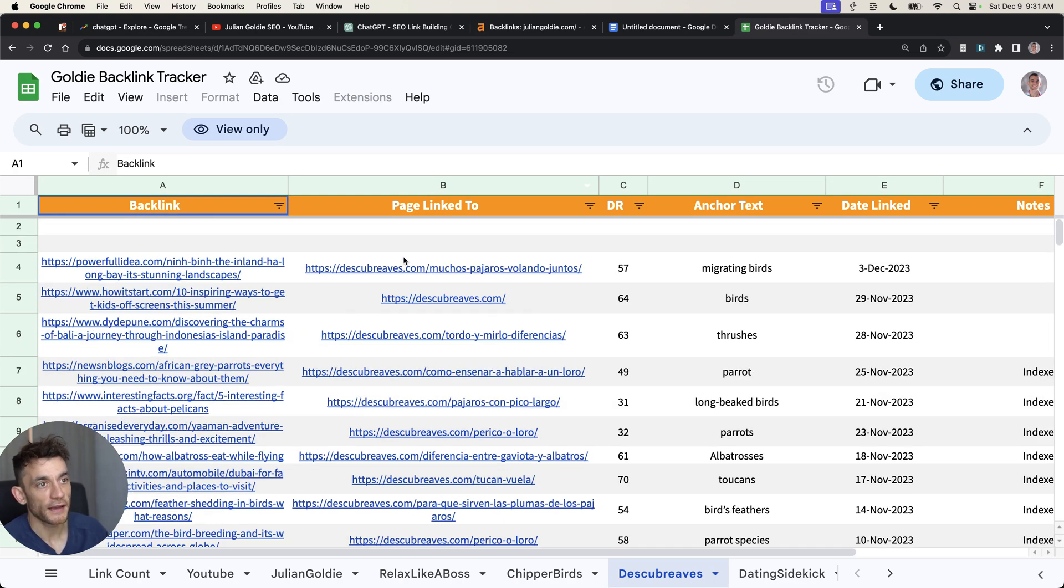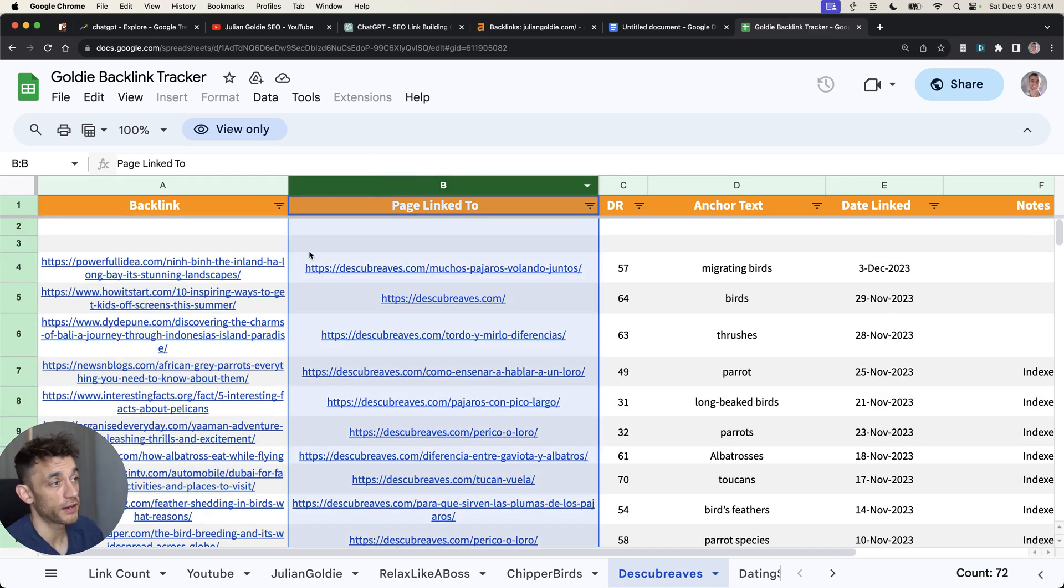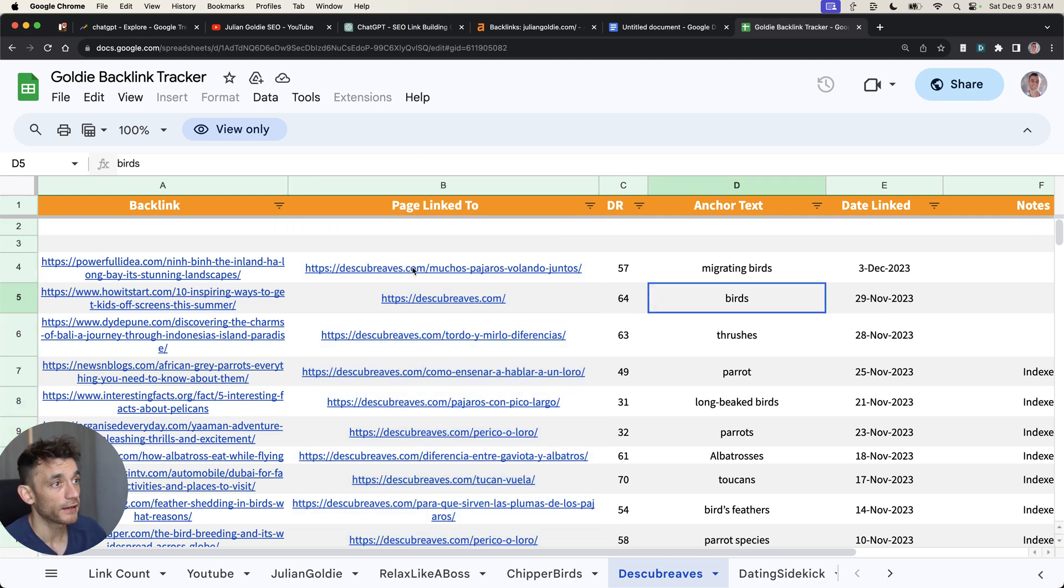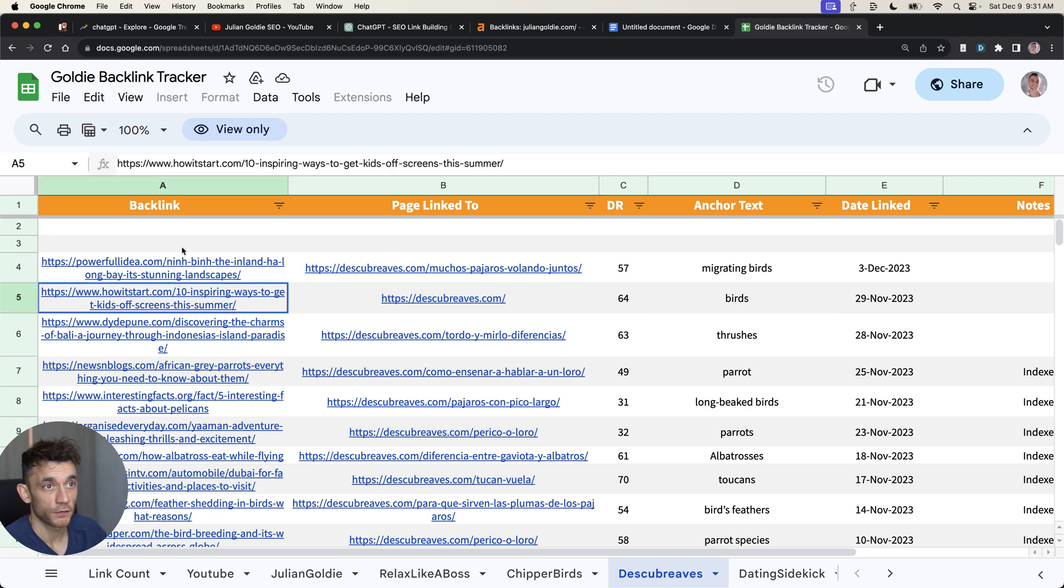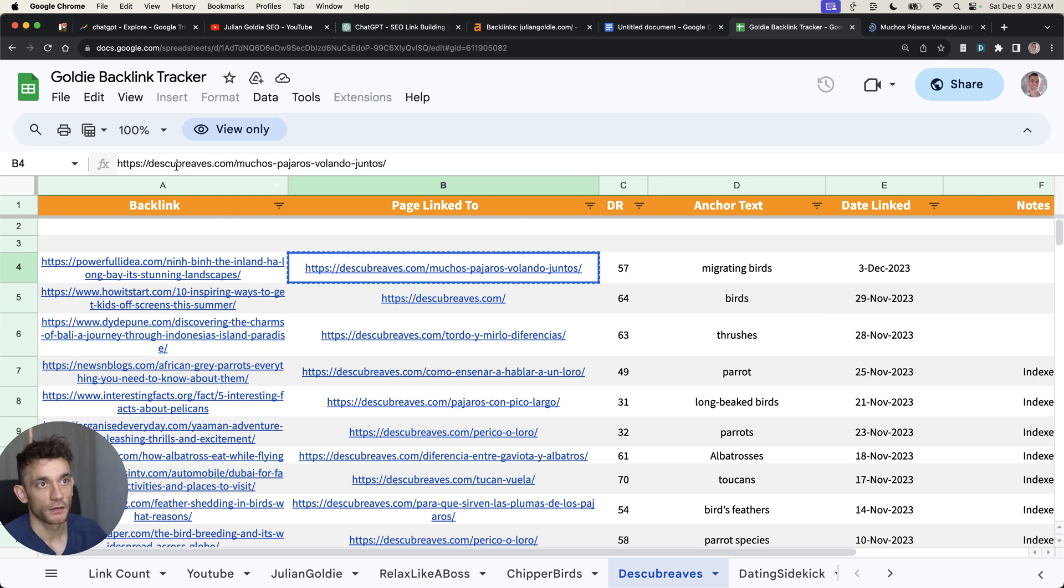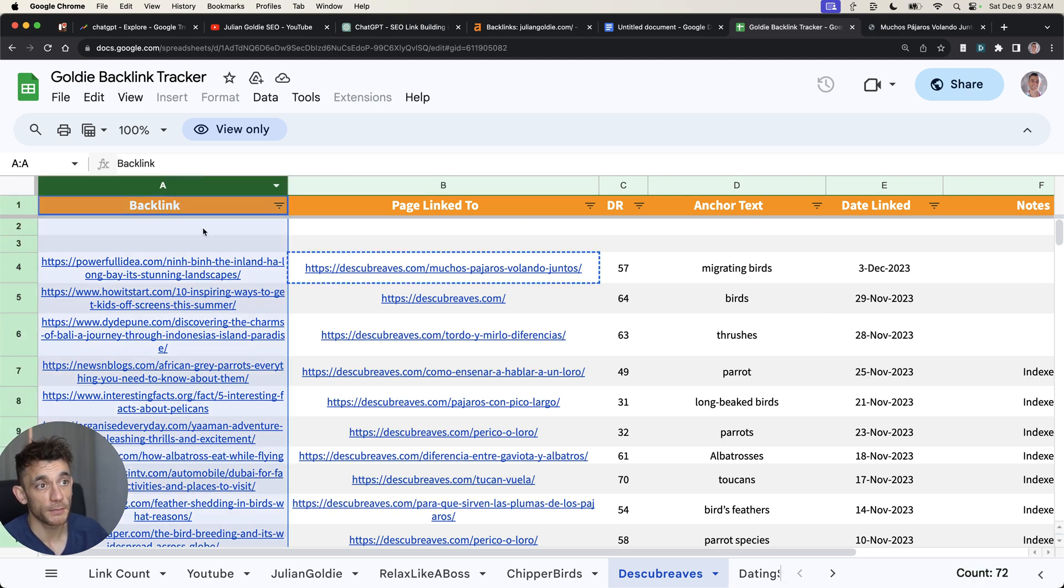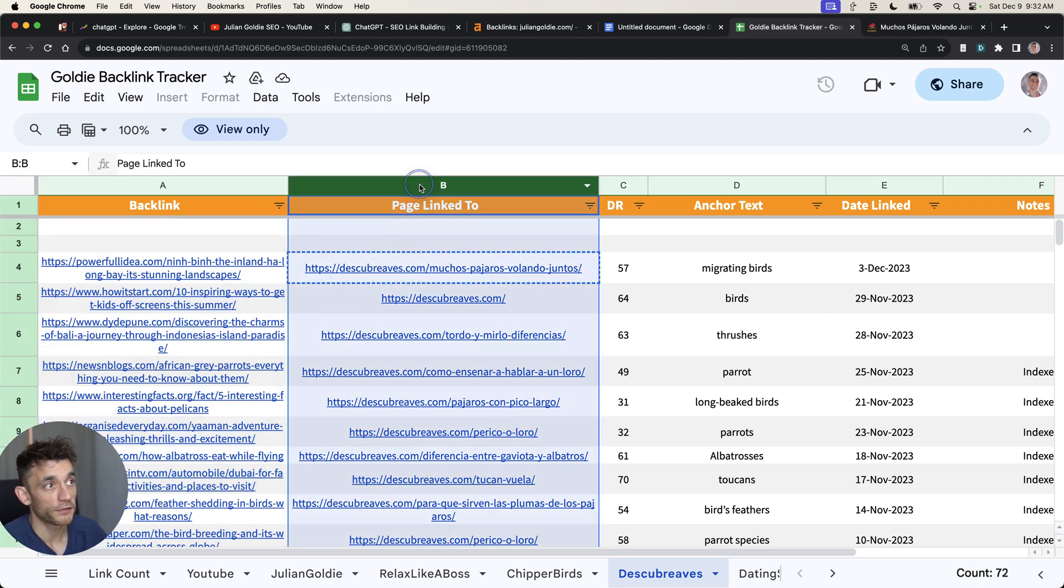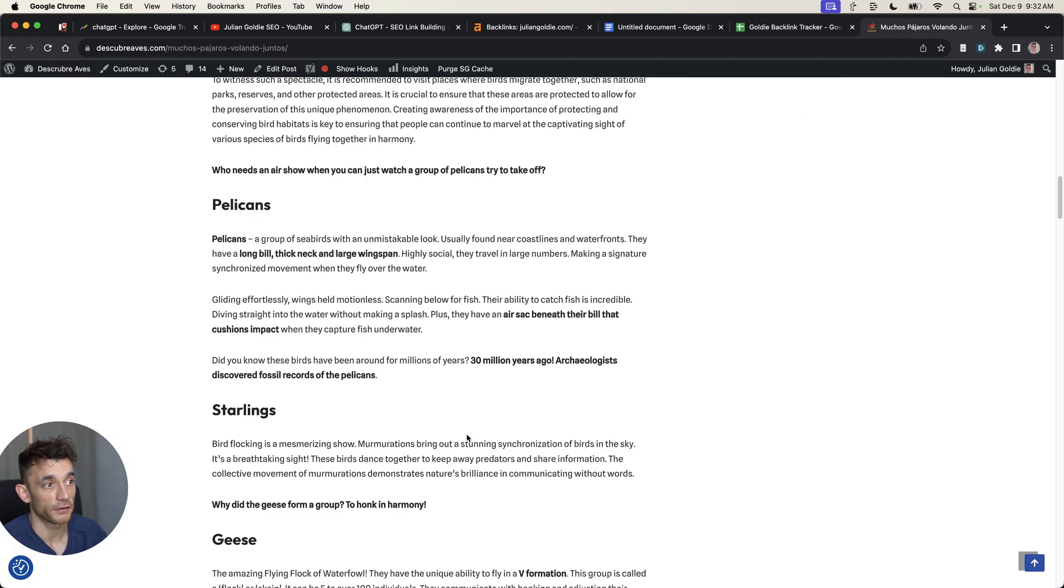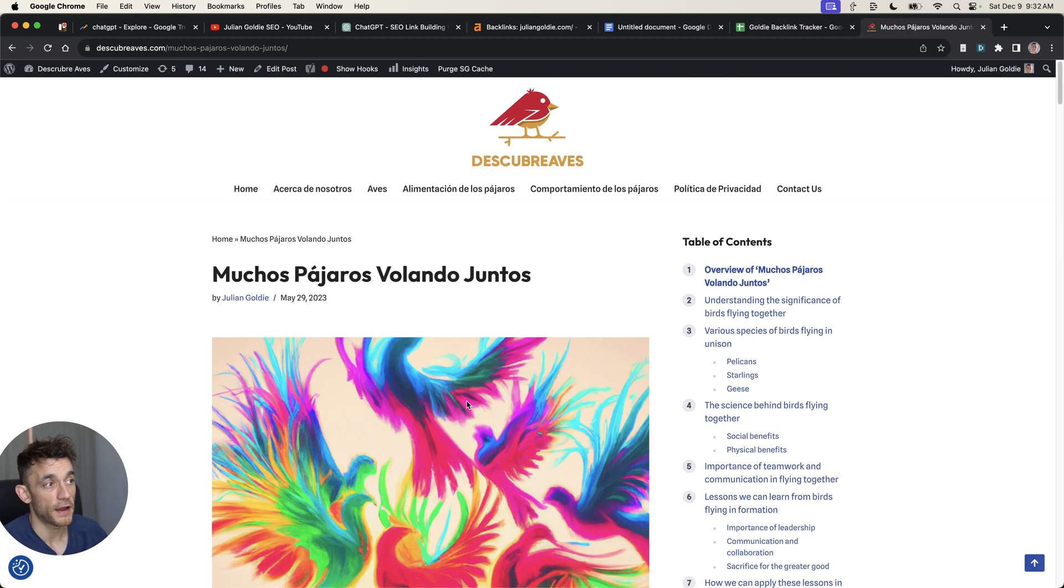We're also getting a lot of backlinks from the AI content that we've actually generated in the past. You can see, for example, this website, discoveradviz.com. We're getting backlinks pretty much every single week from all these sites to our AI generated content. So all we do is we email these websites, we ask them for a backlink to our pages on our website, and then we get backlinks to rank them.